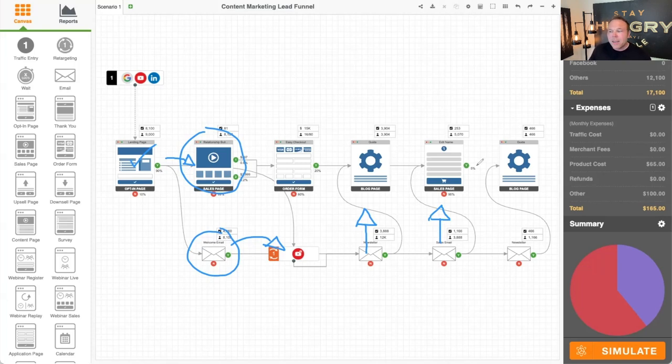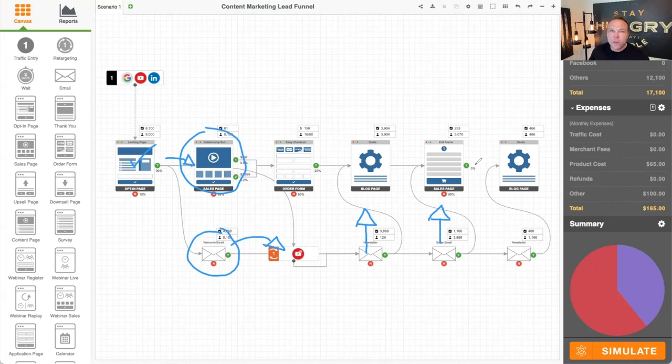Then I have an upsell. So, hey, you can learn to do it on your own. I'm going to walk you through it. Or you can hire us to do it for you if you're a bigger company. From there, you want to keep providing value.